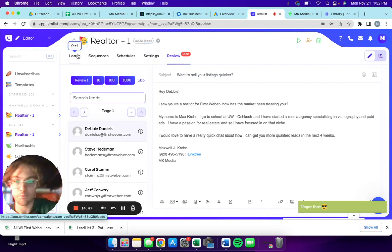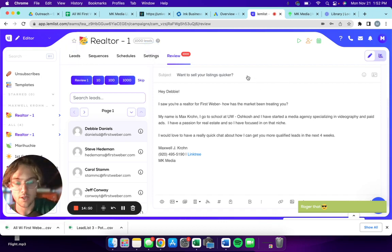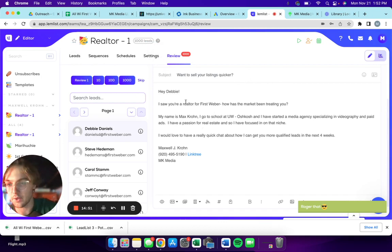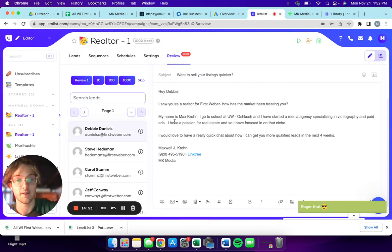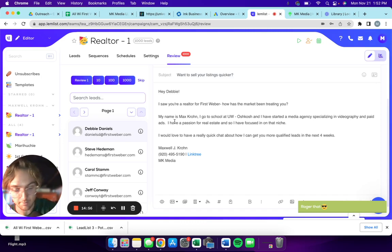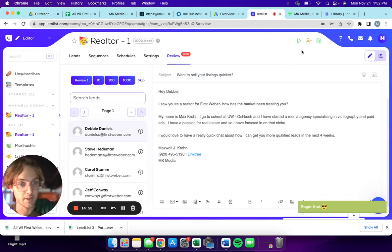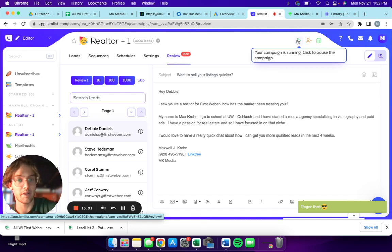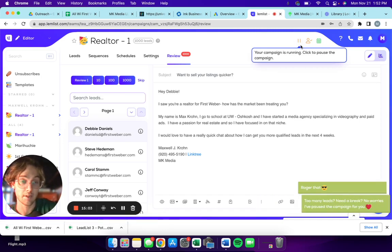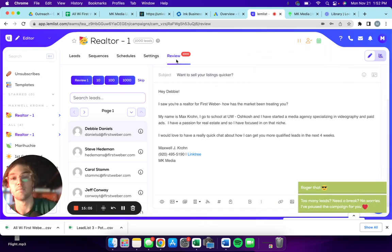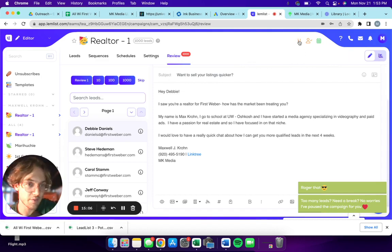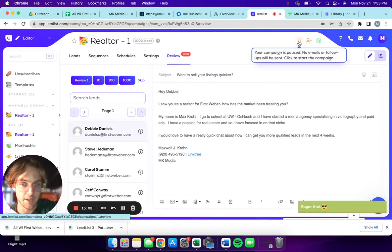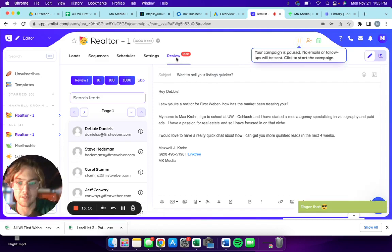I hope that this video was insightful for you. One quick blurb before I let you go. The way that you actually roll this out and get it going is this play button here. Your campaign is running, click to pause.